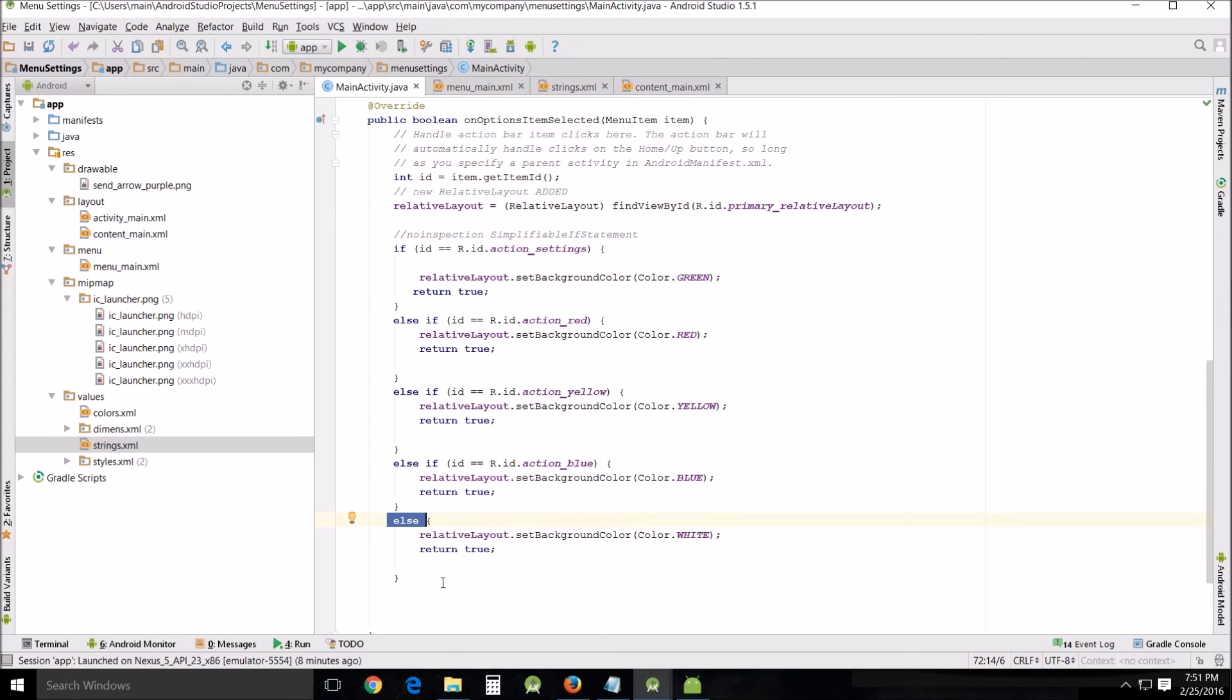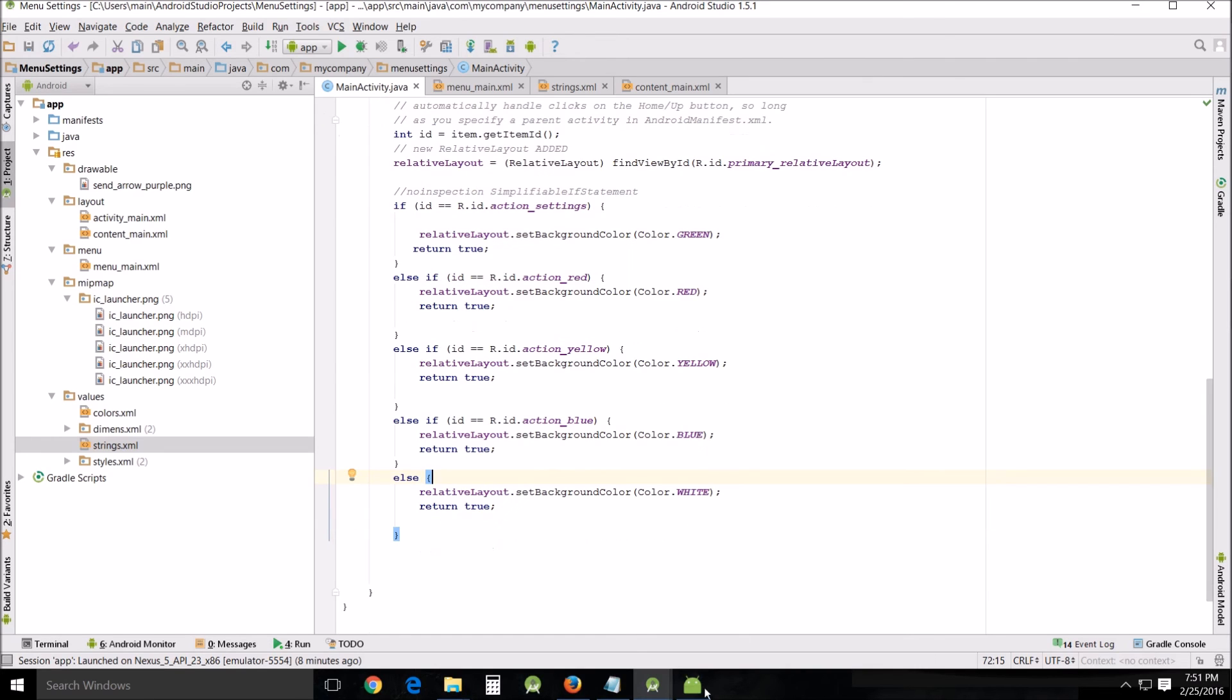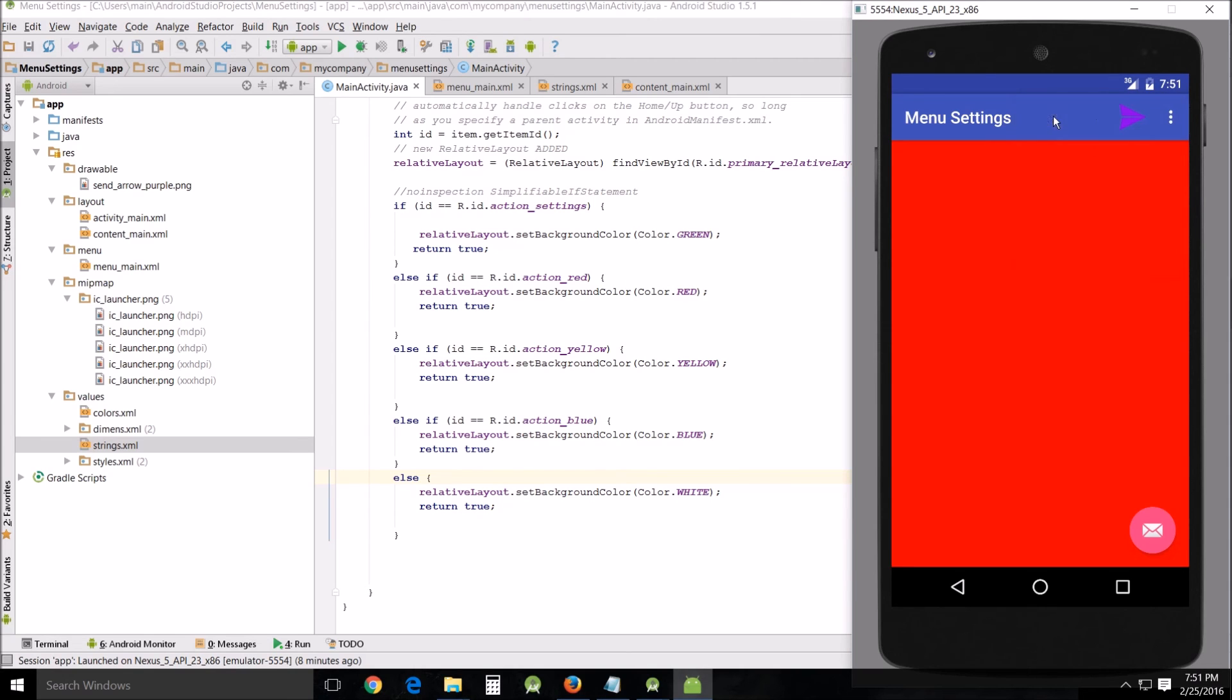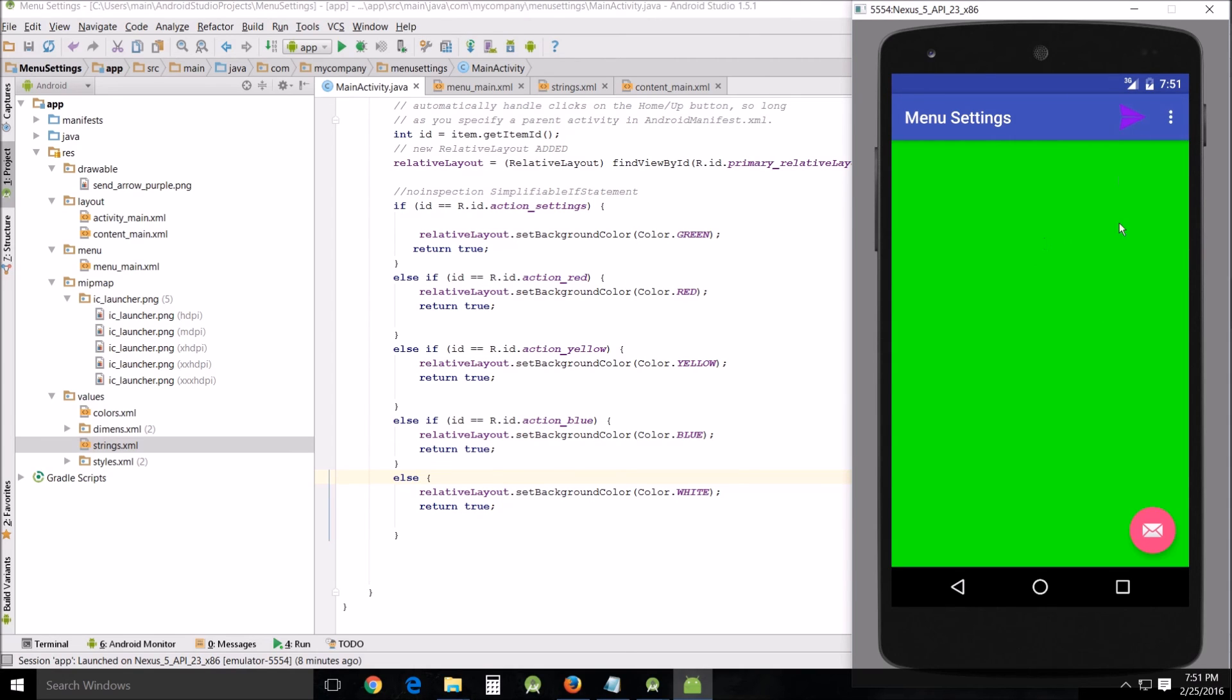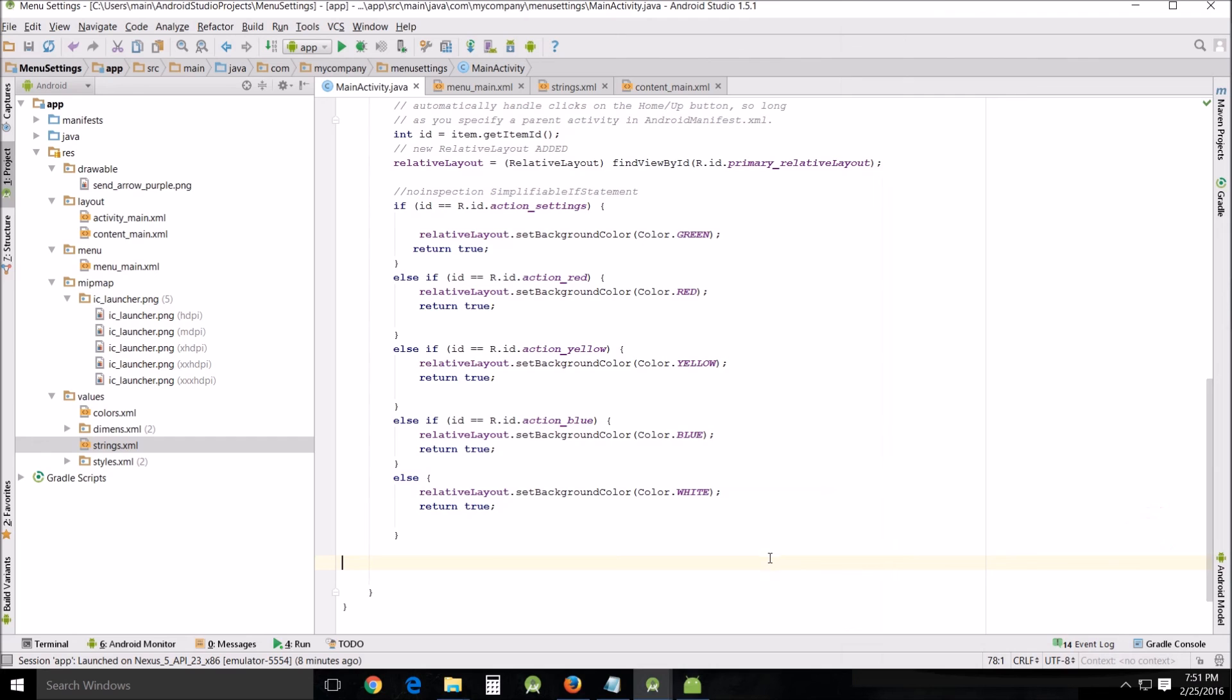Now this else statement is what trickles through if none of these other statements are met. That means that purple arrow - that was our send button - that will trigger this and return the background to white. That is indeed what it does. Go to settings, turn the background to red, green - we are tired of seeing the background that color - but purple arrow will turn it back to white, and there you go.